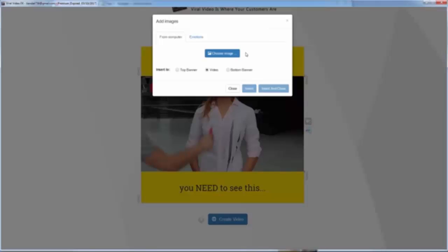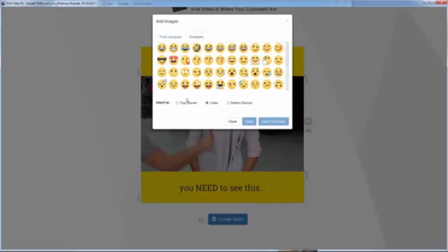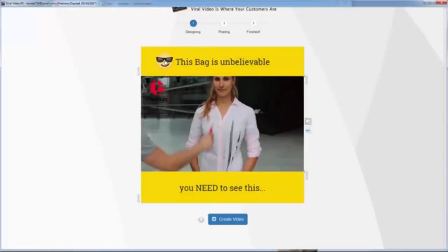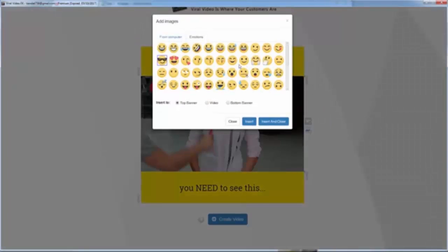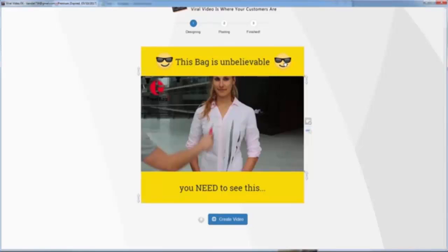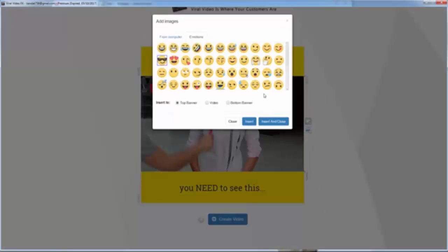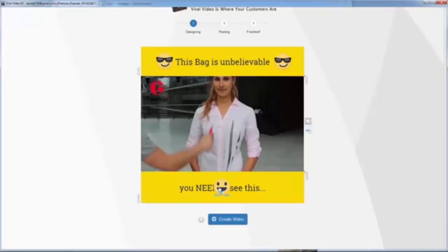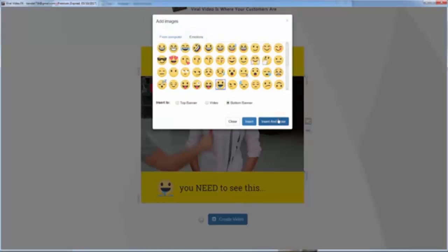Now I want to add an emotion to the top header. You can see I add the emotion — wow, it looks so cool! And now I want to add an emotion to the footer of the video as well.